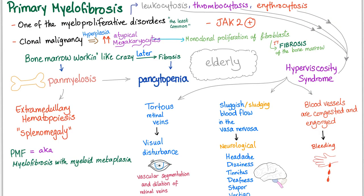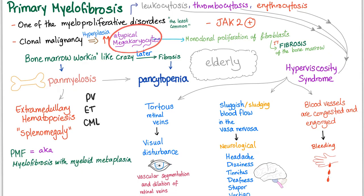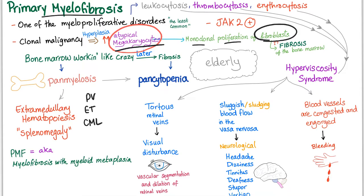Primary myelofibrosis is one of the myeloproliferative disorders. Cell lines are increased in the beginning, but later they decrease due to fibrosis. It is a clonal malignancy with hyperplasia of atypical megakaryocytes — that is the dominant cell line in primary myelofibrosis — leading to monoclonal proliferation of fibroblasts. Fibroblasts cause fibrosis of the bone marrow, which is why we call it myelofibrosis.